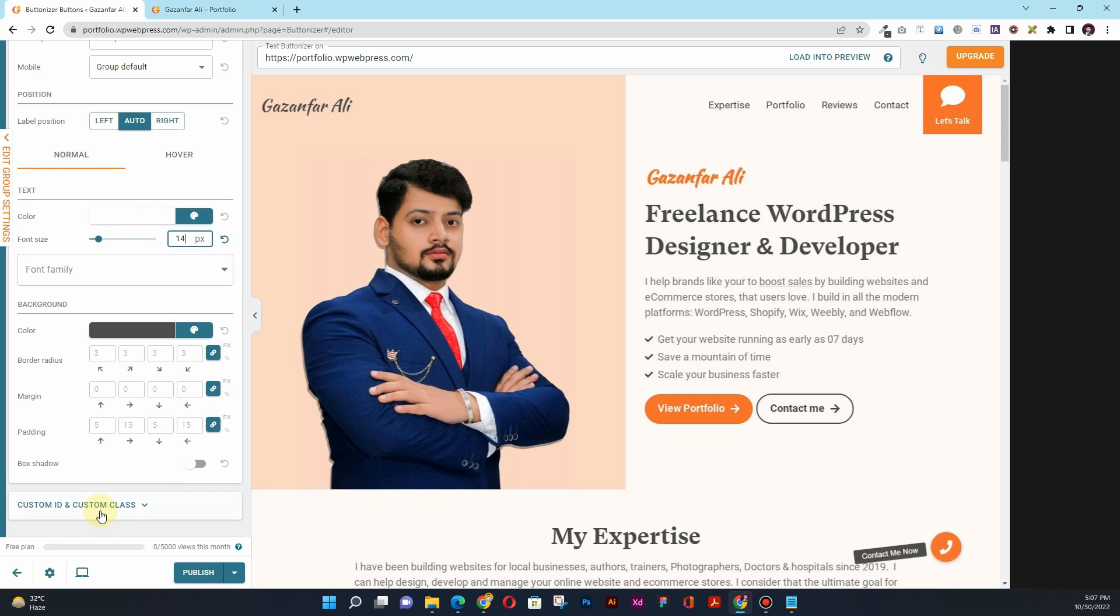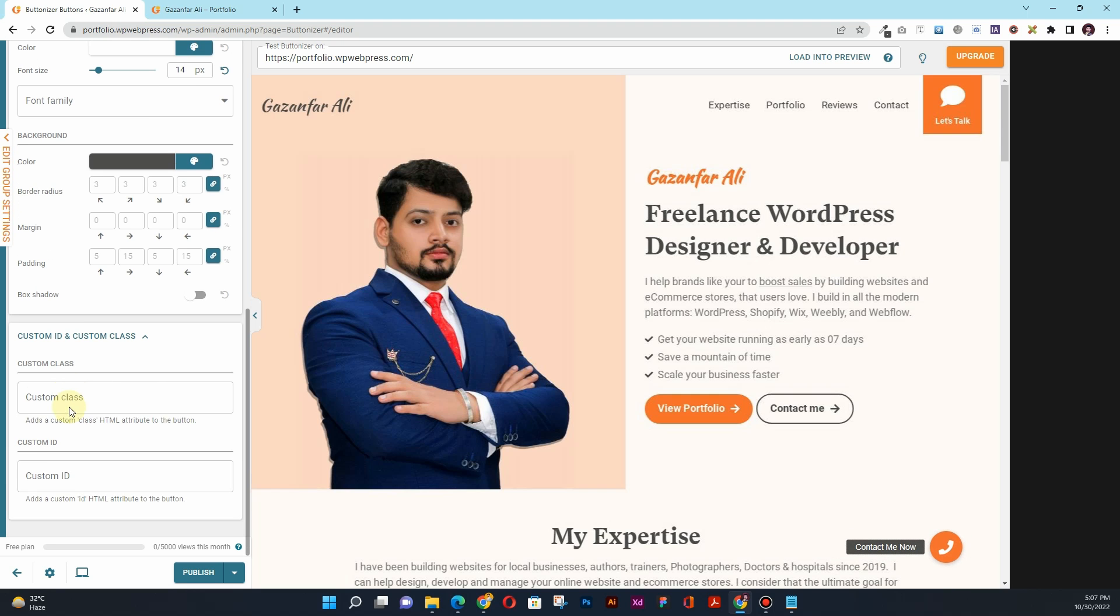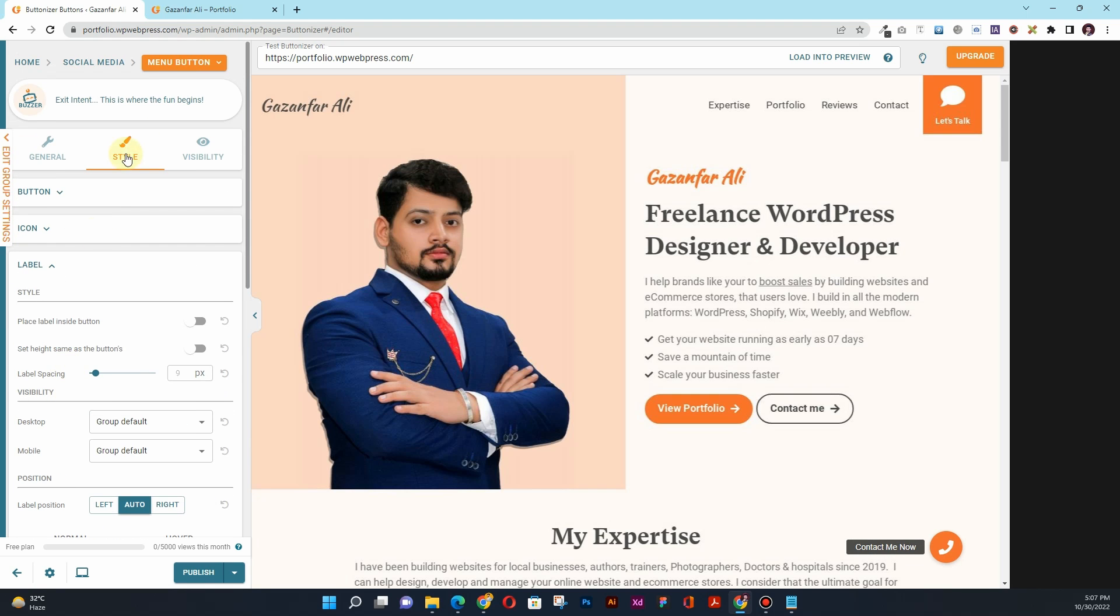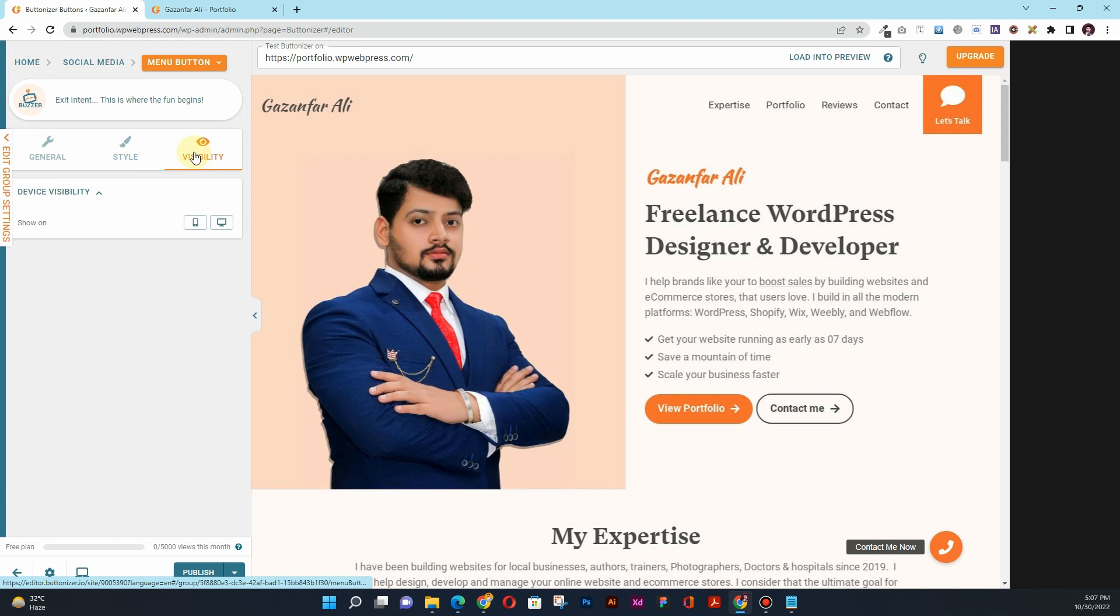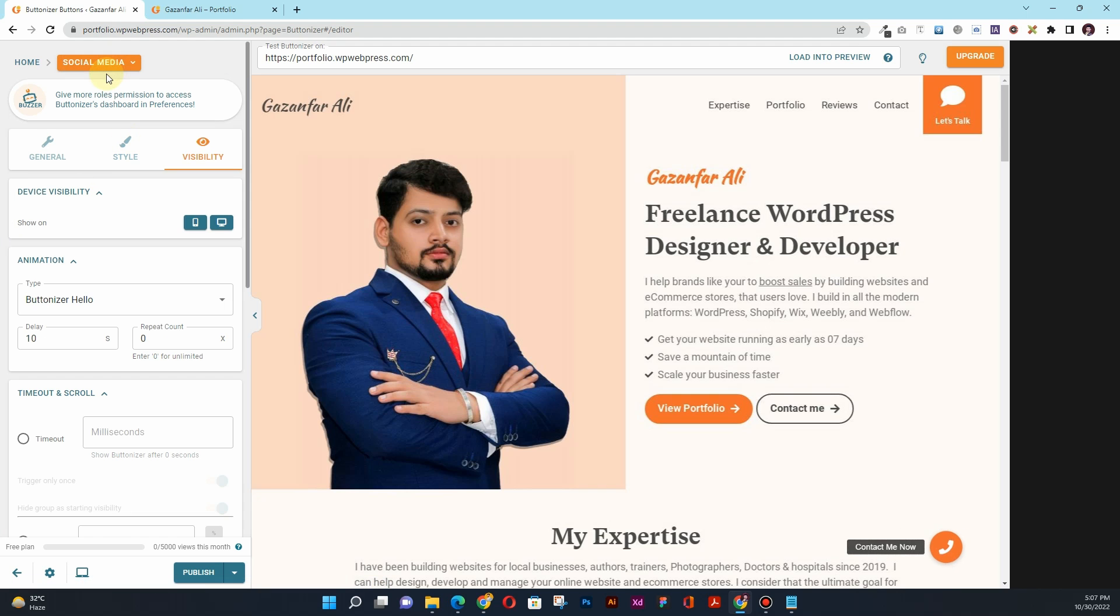And all the other things. You can also add some custom CSS by adding the custom class ID and custom ID. And then you can set the visibility here as well.